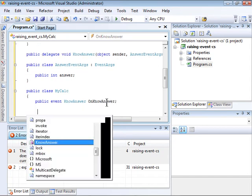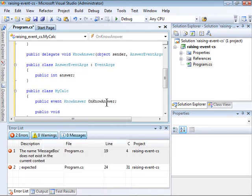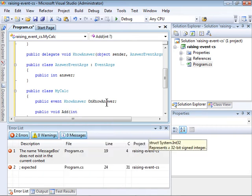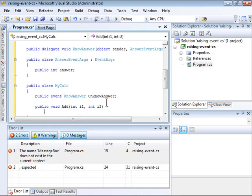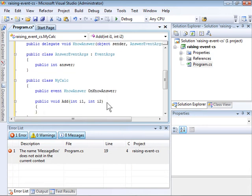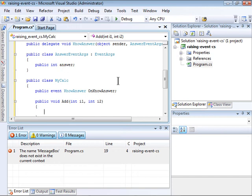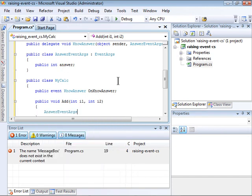I'm going to create a simple method that doesn't return a value, but does add two integers. I'm going to use those two integers to populate the answer member of AnswerEventArgs. So first I'm going to create an instance of AnswerEventArgs.